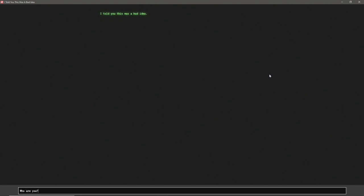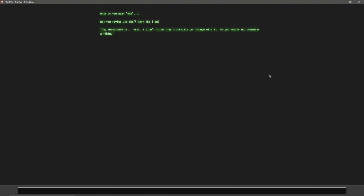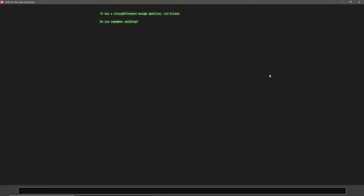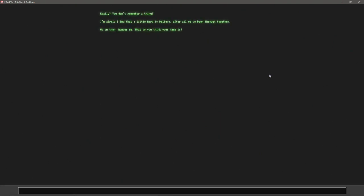Who are you? What do you mean, who? Are you saying you don't know who I am? They threatened to... Well, I didn't think they'd actually go through with it. Do you really not remember anything? Who are they? It was a straightforward enough question, old friend. Do you remember anything? No. Really? You don't remember a thing? I'm afraid I find that a little hard to believe, after all we've been through together. Go on then, humor me. What do you think your name is?